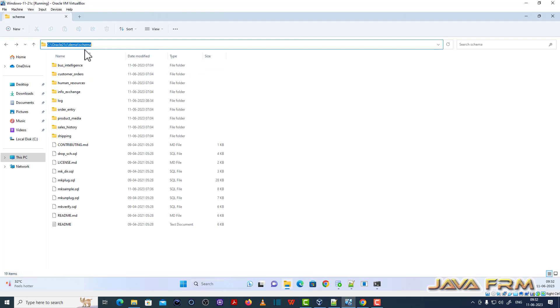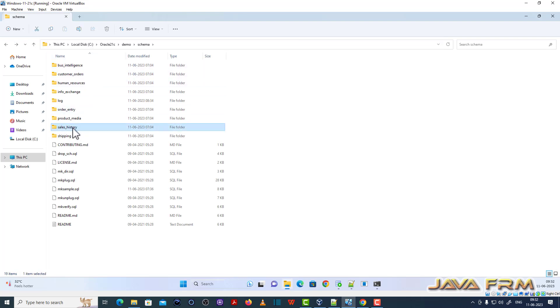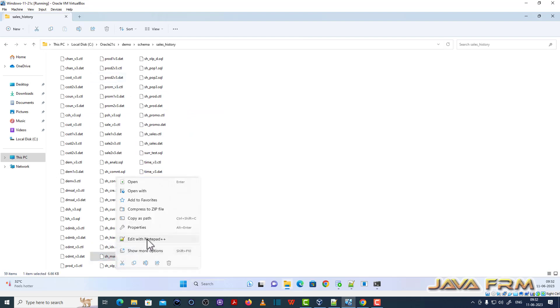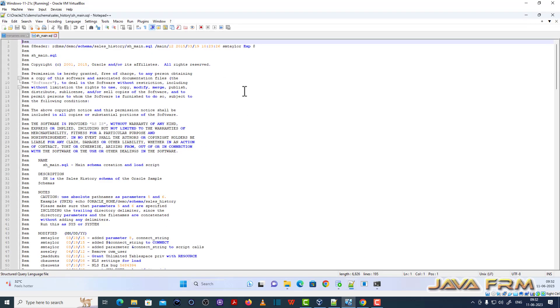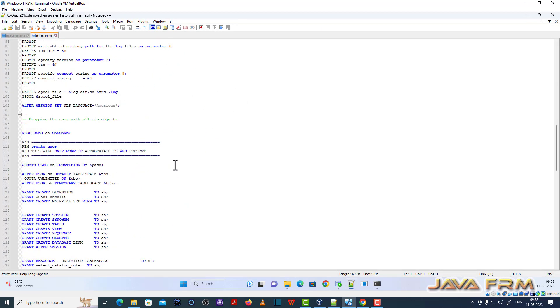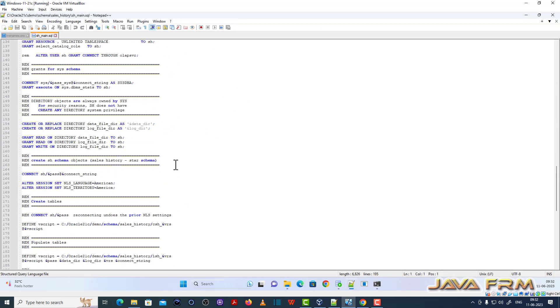Lot of schemas are there. Among that I am going to install sales history schema. sh_main.SQL is the starting point of sales history schema installation.